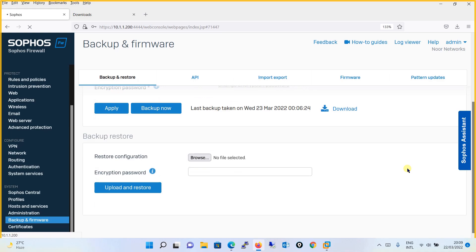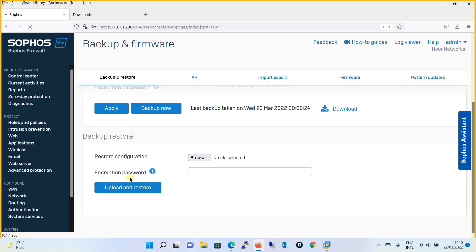Now let's discuss when the restore option will be useful. Let's say you were working on the firewall and making some changes, and you suddenly realize that some changes have badly impacted network performance. Even after troubleshooting you were not able to get back to normal behavior of your network affected by the Sophos XG Firewall. You then realize that before your changes everything was working perfectly. This is when the backup restore option comes into the picture. The restore process is simple — you browse for the backup file, upload it, and the restore will start.